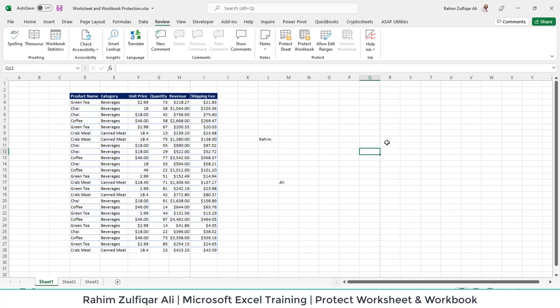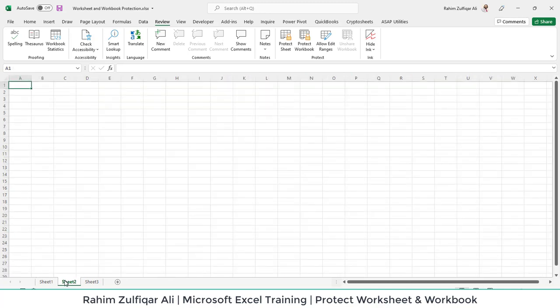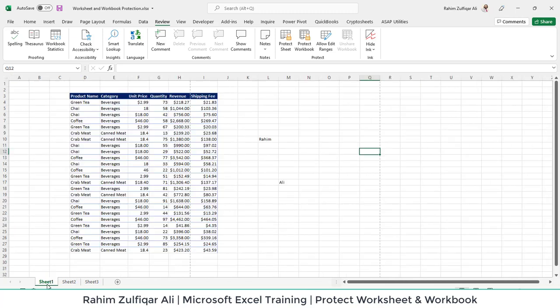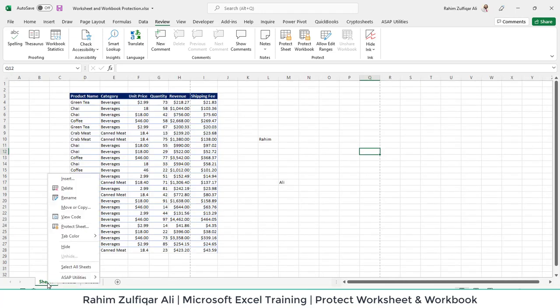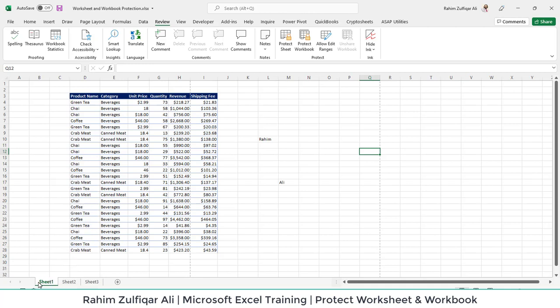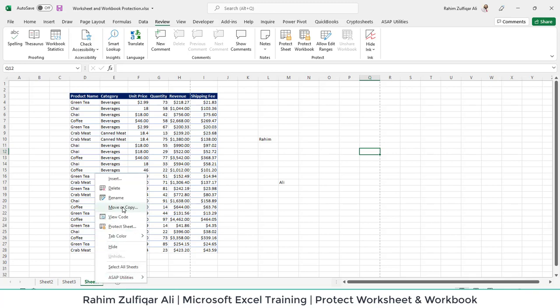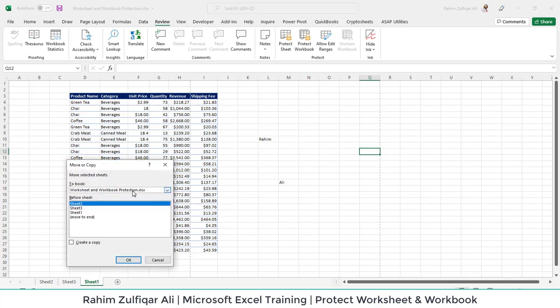A workbook has a structure. For example, if I right-click on Sheet 1 at the bottom, I can insert a new sheet, delete the existing sheet, rename the existing sheet, or move this existing sheet to another place. I can drag and drop, or move this sheet to another workbook by clicking on Move or Copy.